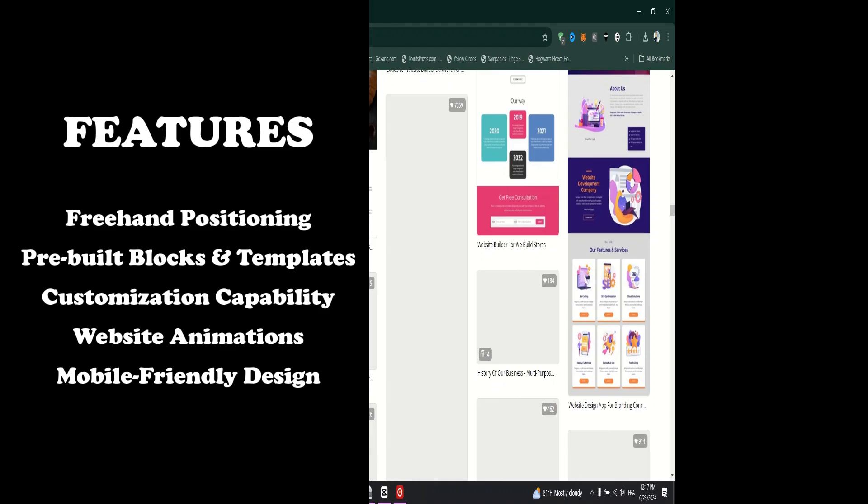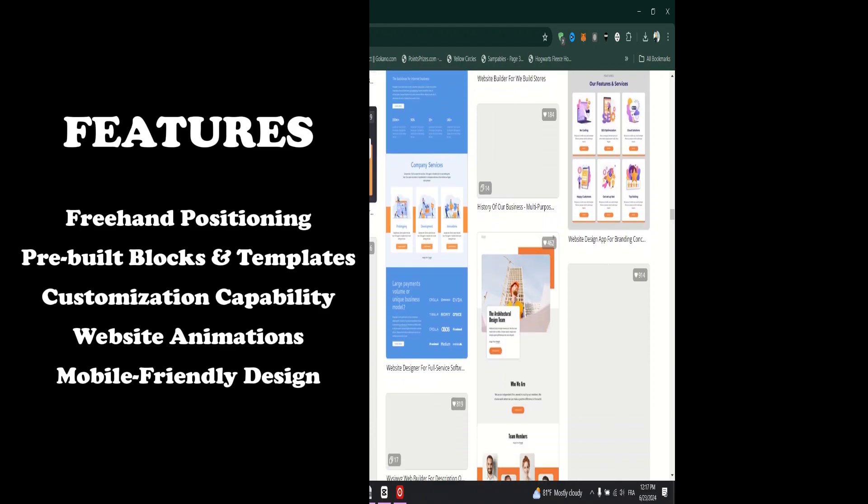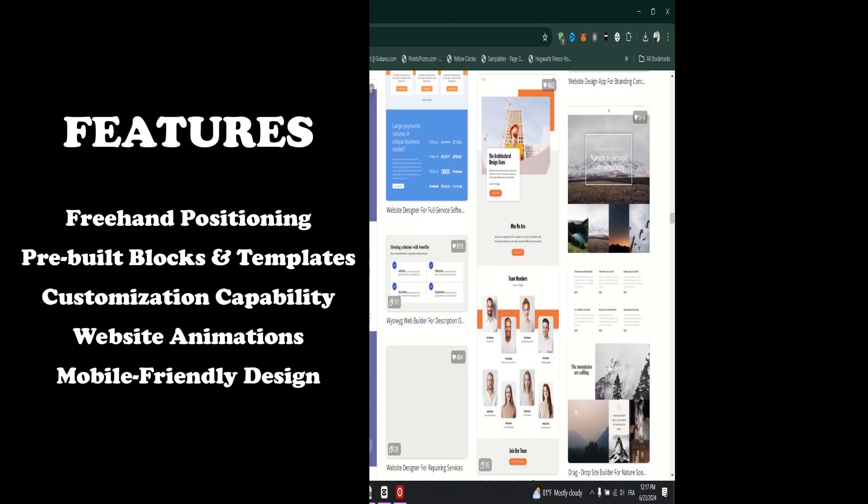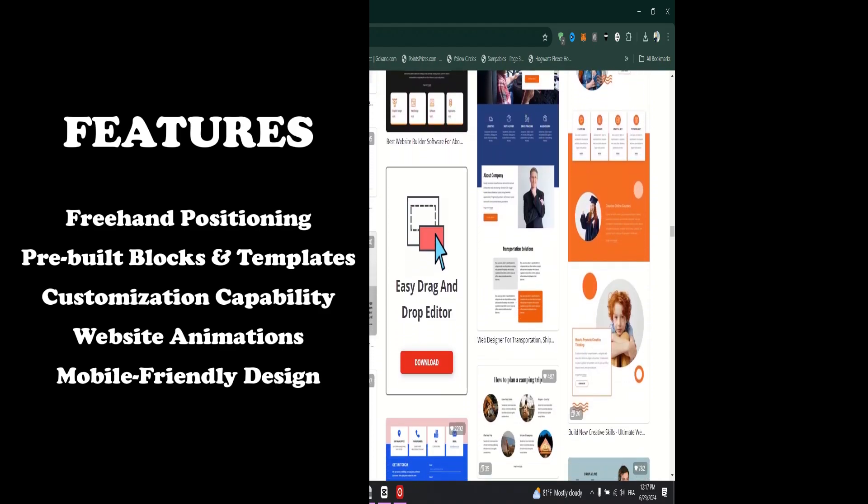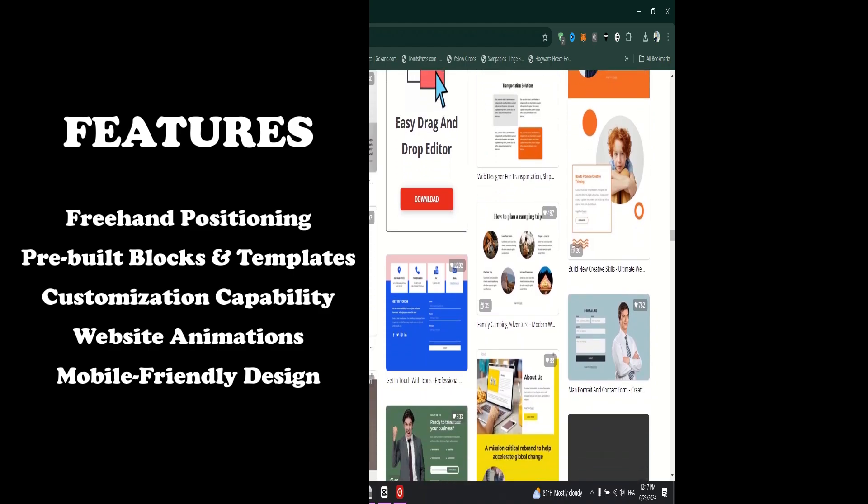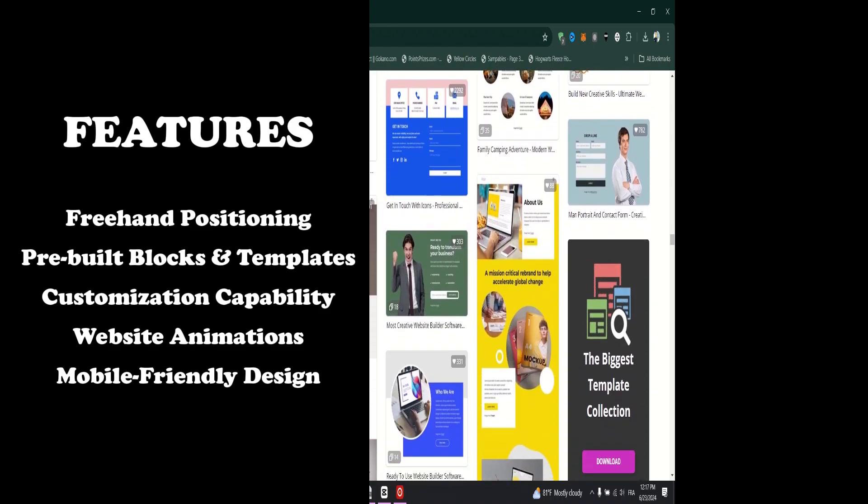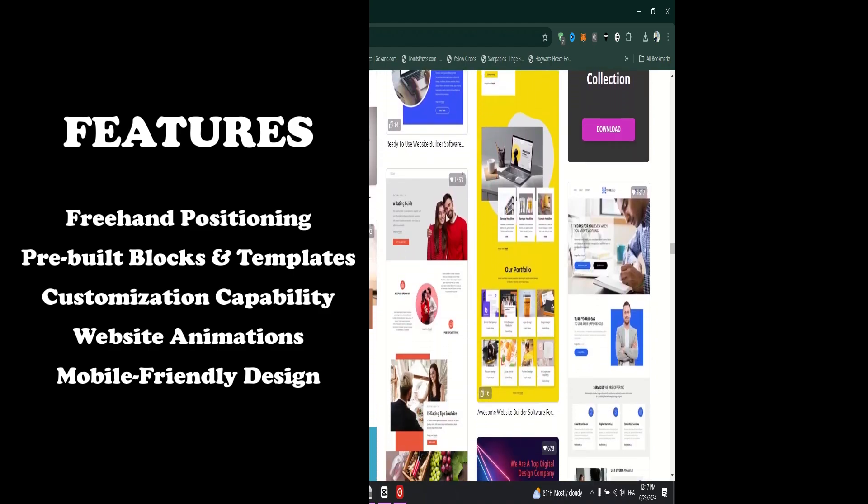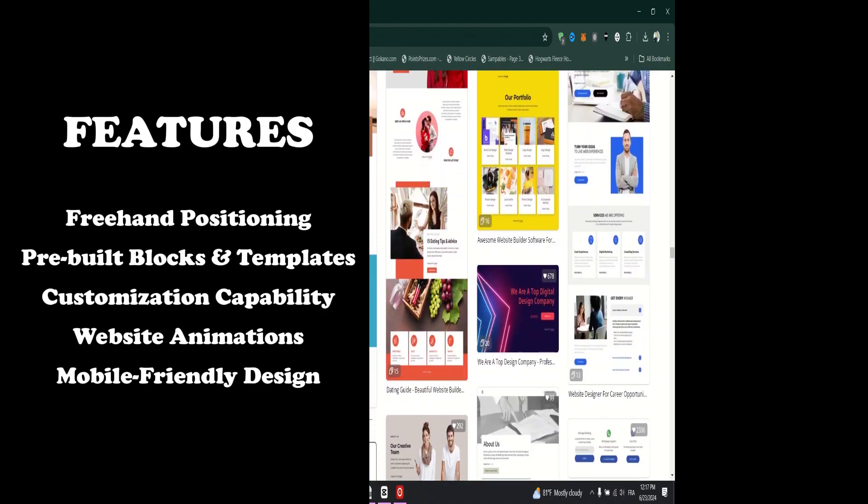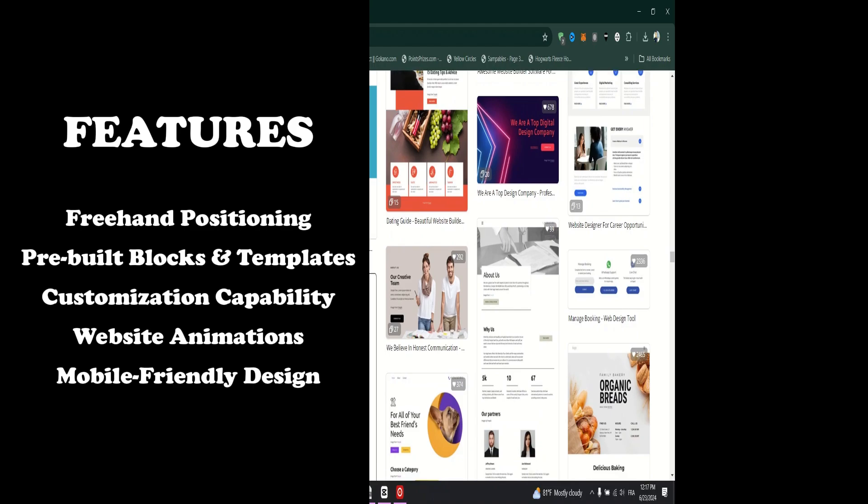Pre-built Blocks and Templates. With NicePage, you get to create websites with the largest library of templates that are all latest and ready to use.